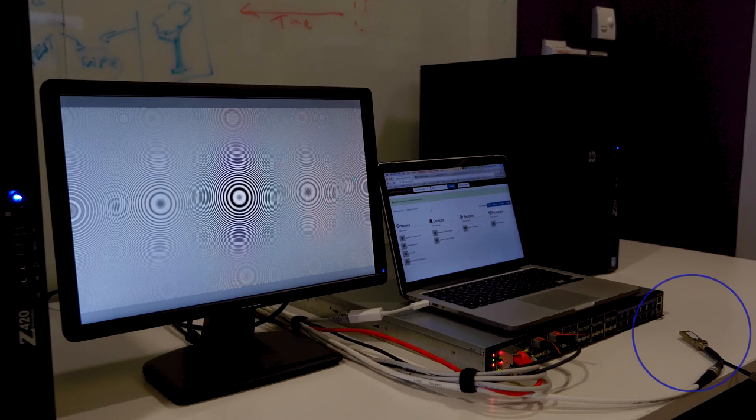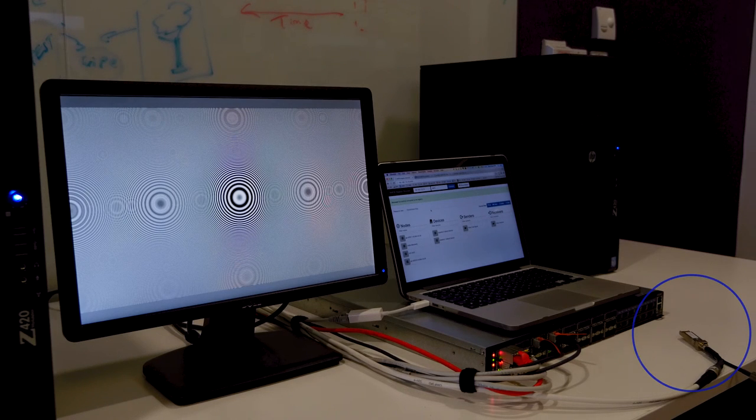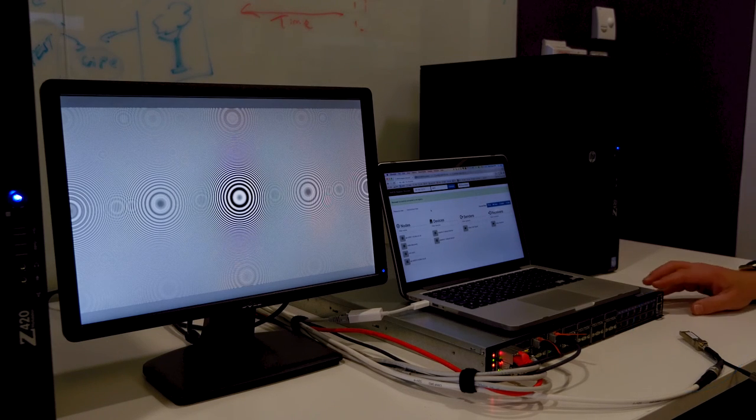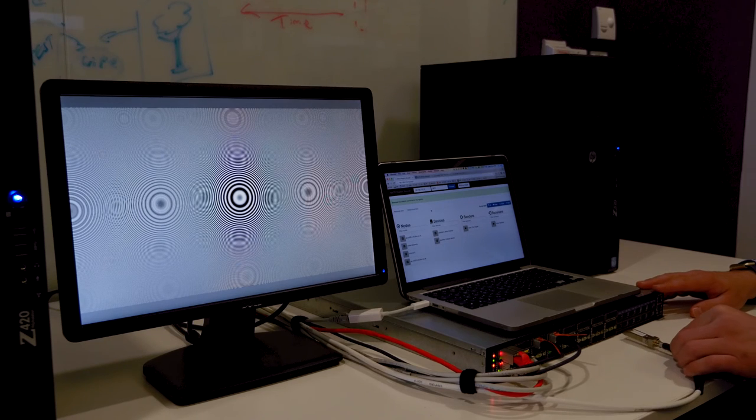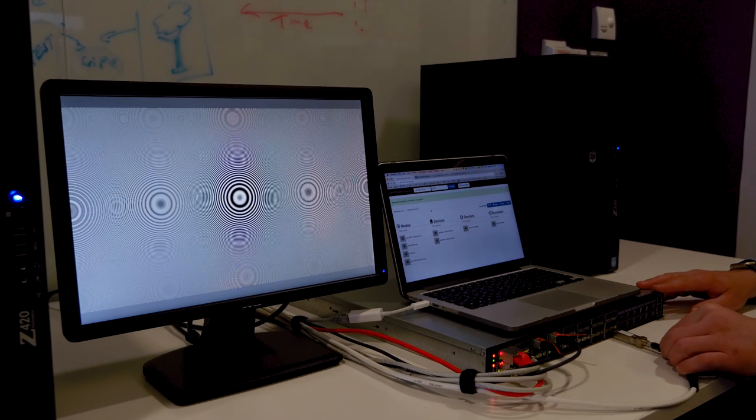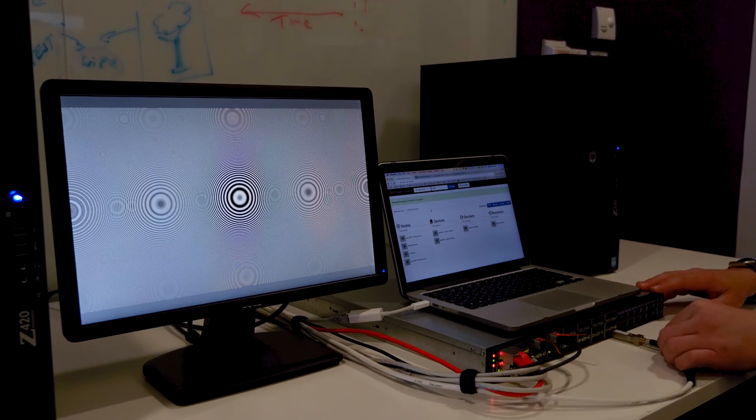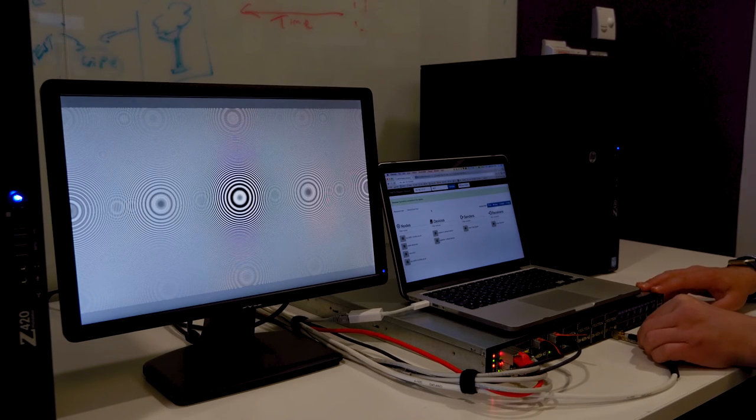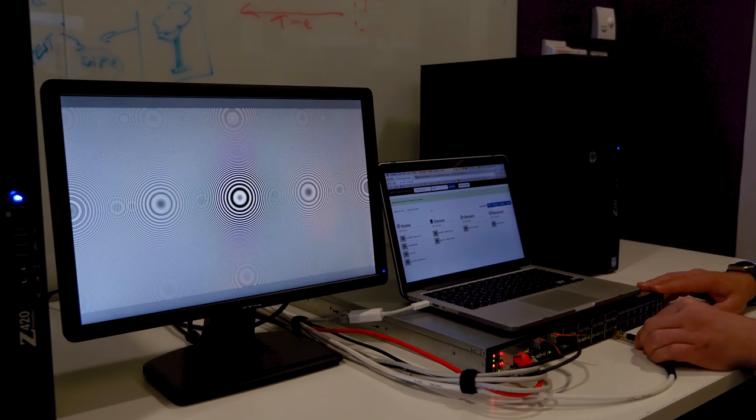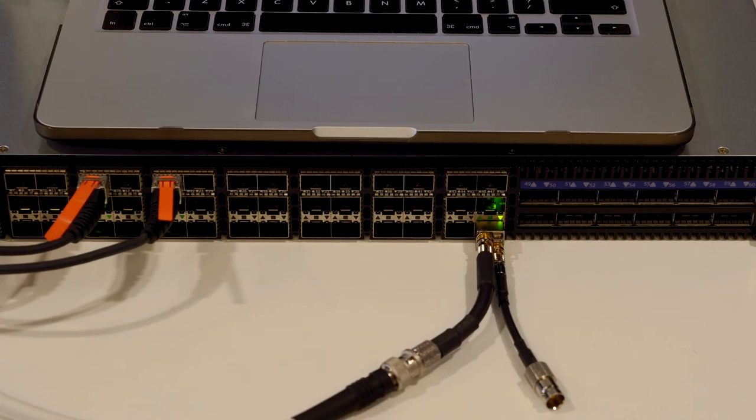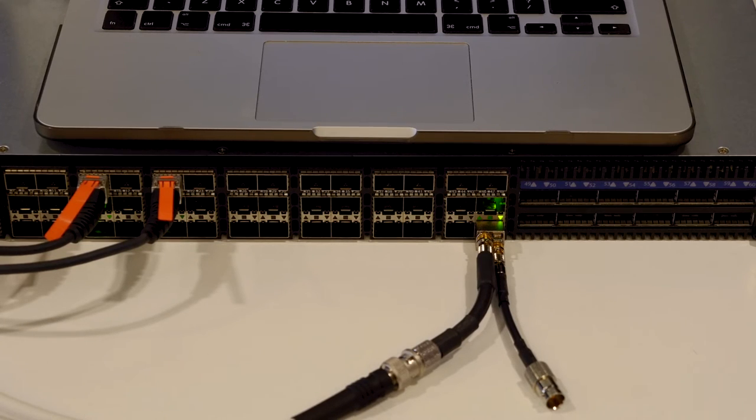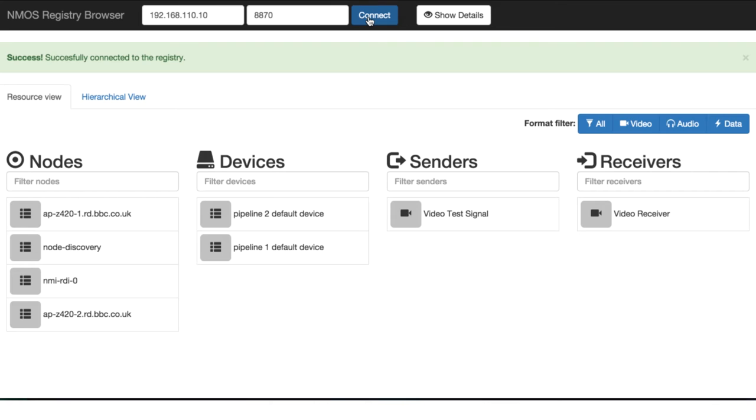This switch transceiver also contains a manufacturer's implementation of an NMOS node. So let's see what happens when it's plugged in. You can see the switch LEDs light as the transceiver boots up. And now you'll see that the node has registered its NMOS resources, and these are reflected in the status panel interface.